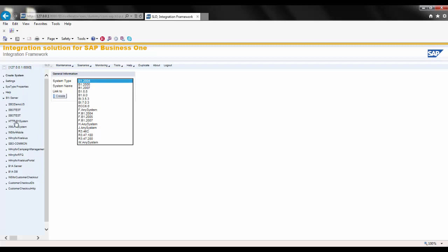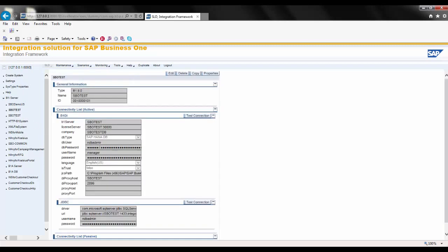Let's look at one I have created. Once you choose a system type to integrate with, depending on the system, you will be asked for system information specific to that adapter. Here you can see I am asked for database information and logging credentials to be able to connect to this SAP Business One database, as integration is in real-time without user intervention.